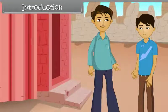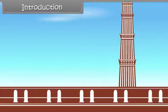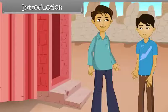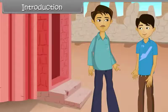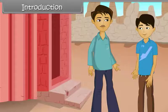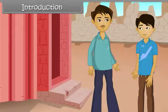Look son, this is Qutub Minar. You know how high it is? No. Okay, I will tell you. It is 72.5 meters tall.